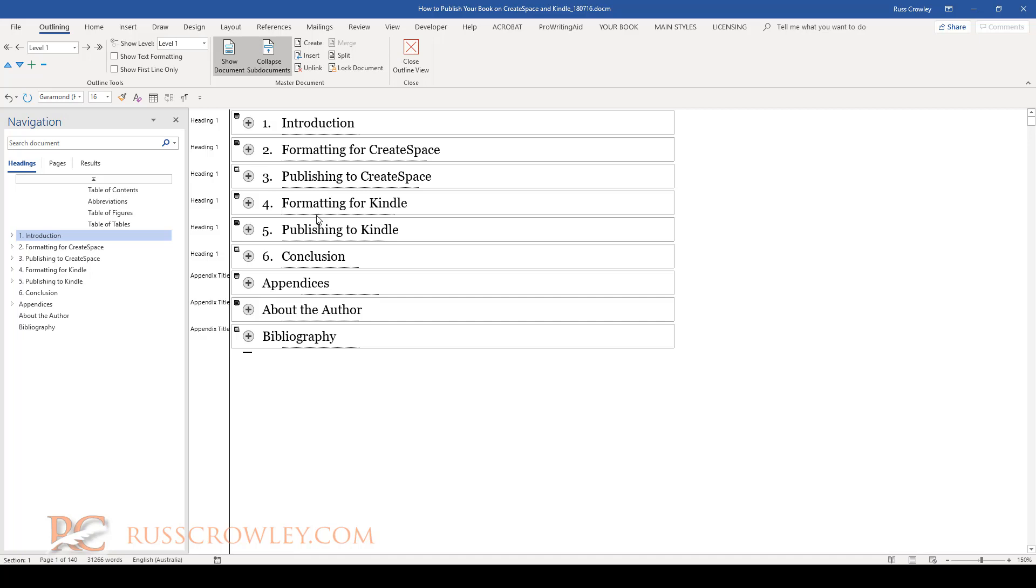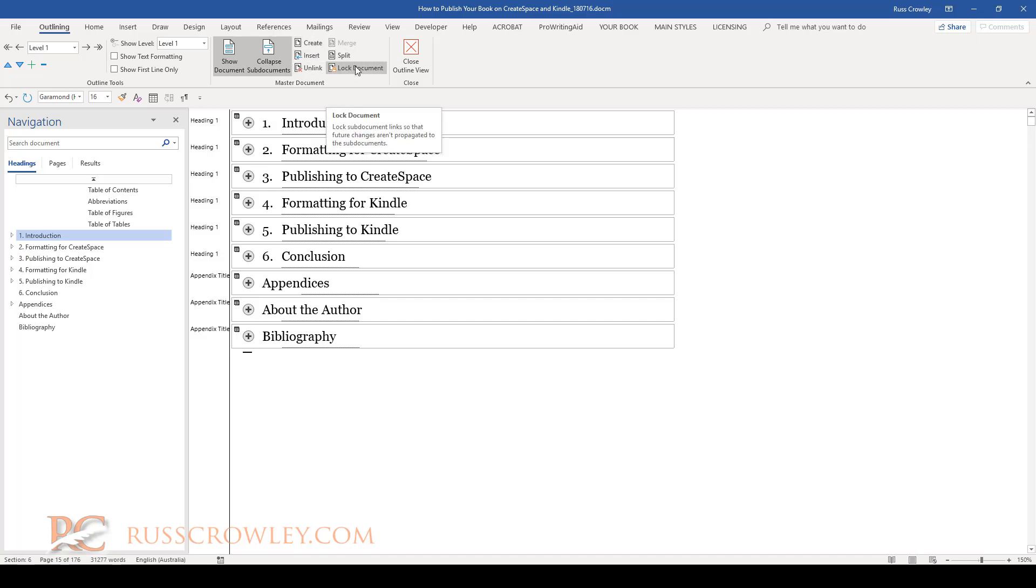And that's how we would create the master and sub documents. You can see the functionality here when we do Show Document, Collapse Sub Documents, we can unlink, we can split, we can lock document. I wouldn't say that I've used this functionality of late, probably not within the last 15 years to be honest.